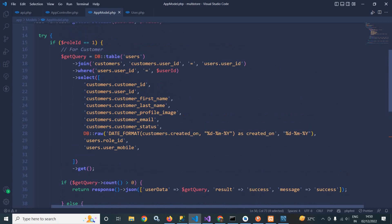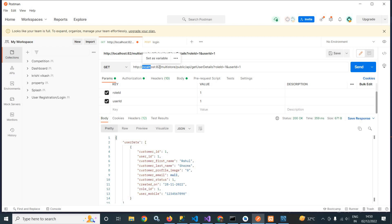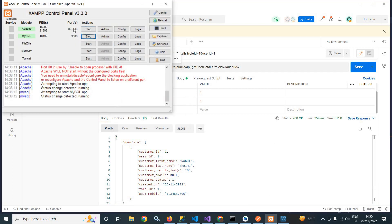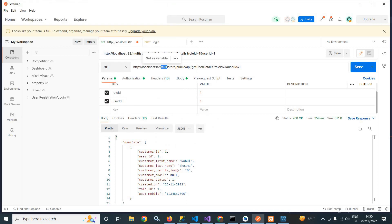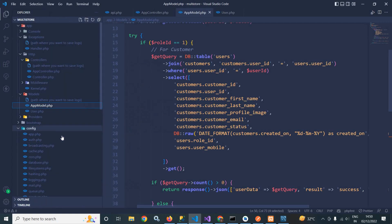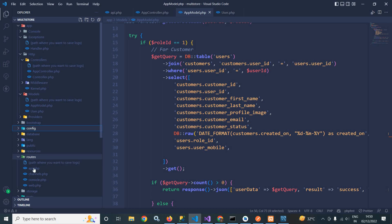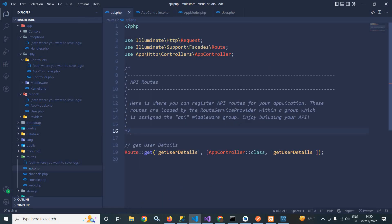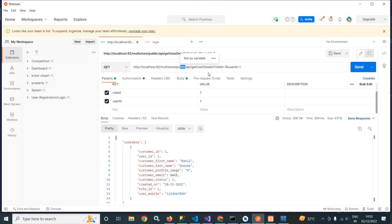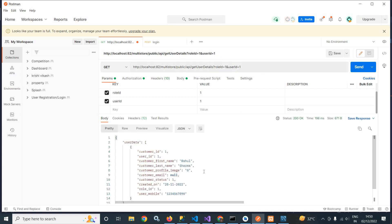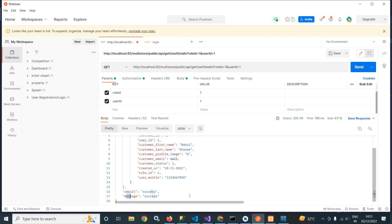Now let me test the API with Postman. In Postman, you can see localhost:82 — because my XAMPP is running on port 82. After that, the project name is multi-store, then public, then API. In API.php inside the routes folder, I have created the route getRoot/getUserDetails, which calls the getUserDetails function of AppController. I am passing API/getUserDetails with roleId and userId. When I hit send, it gives me the user details, with result as 'success' and message as 'success'.